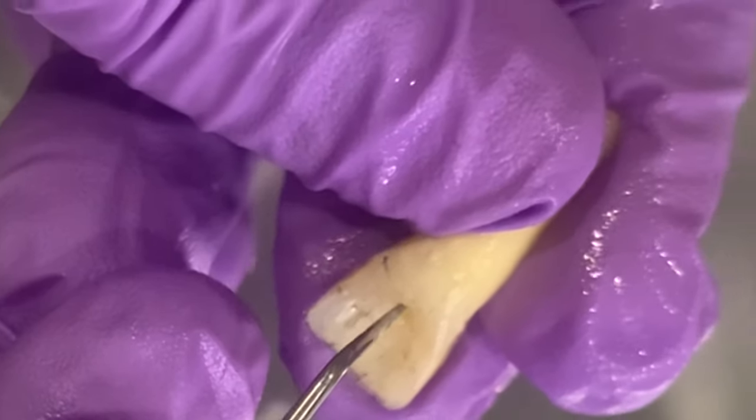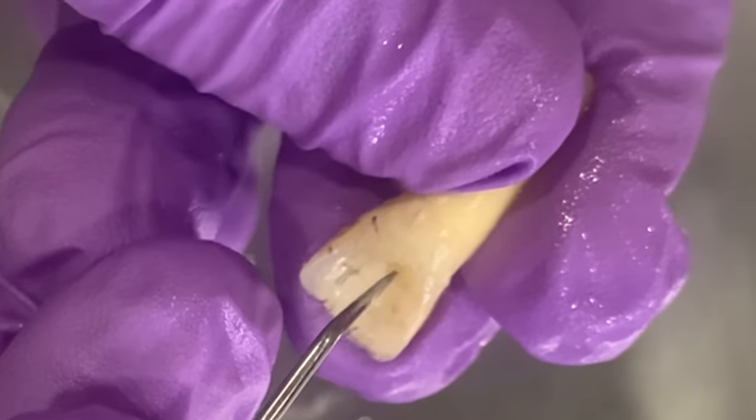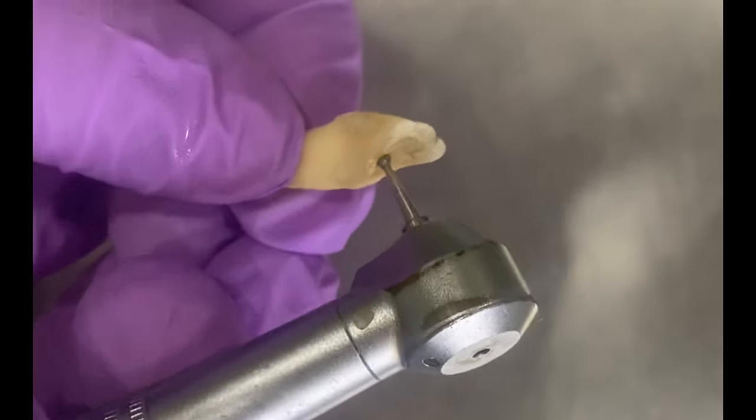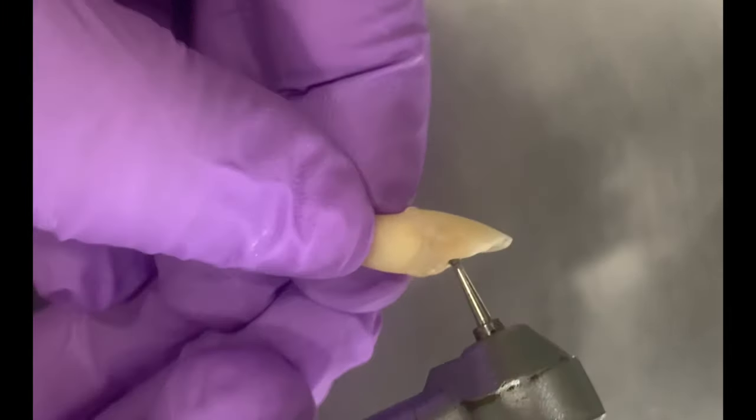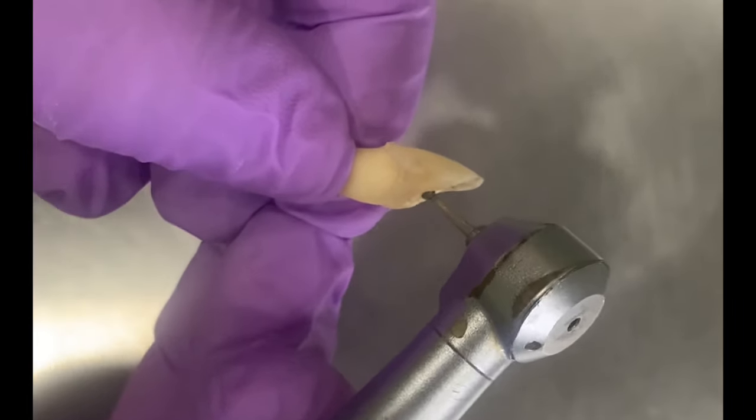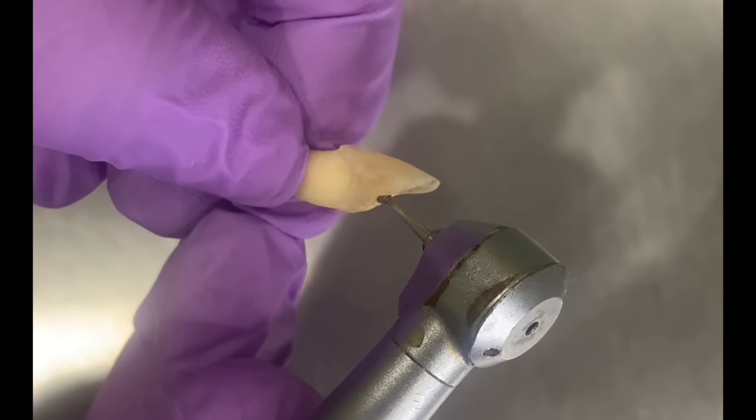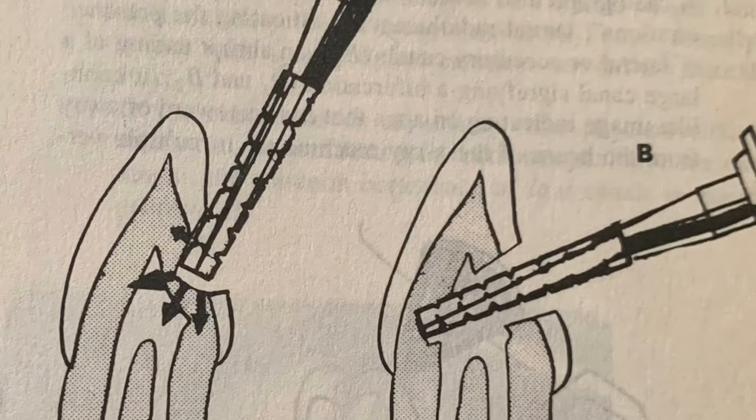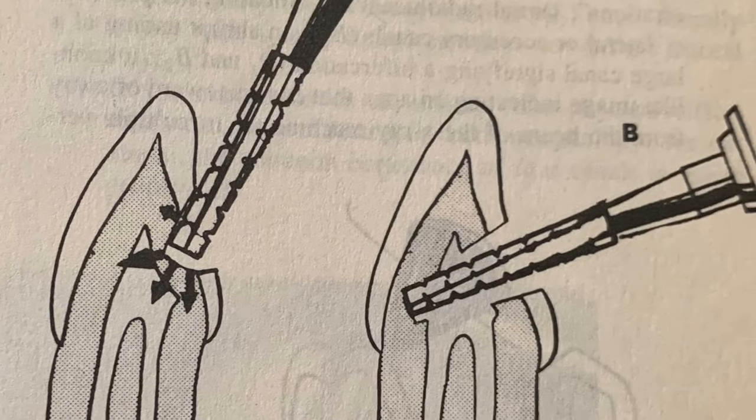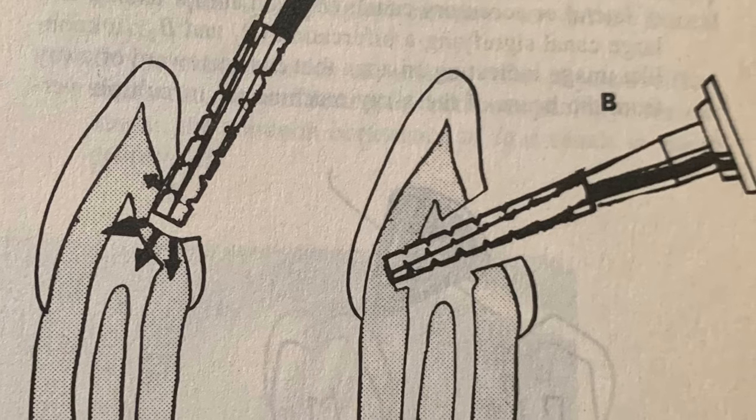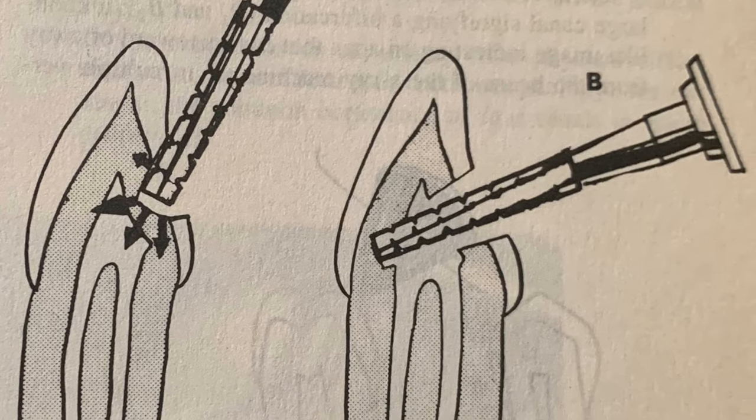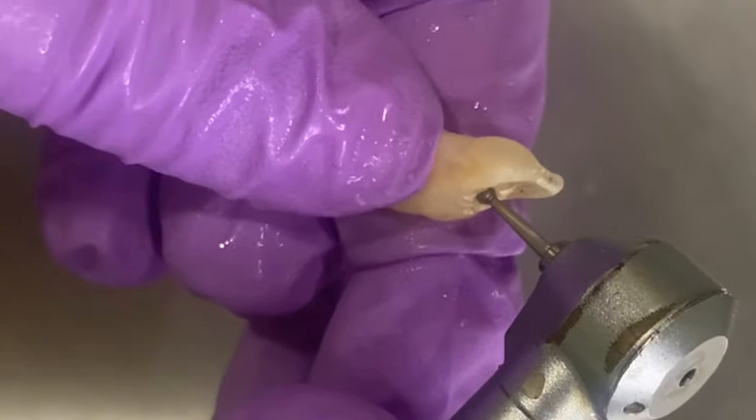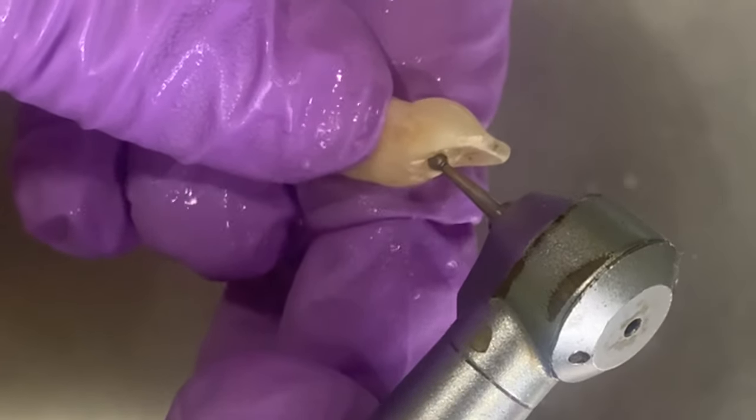Now we will change the position of the bur and we will hold it parallel to the long axis of the tooth in this way. We will enter straight into the pulp chamber and we will avoid any type of perforation. The bur is directed along the long axis of the tooth until the pulp chamber is reached.